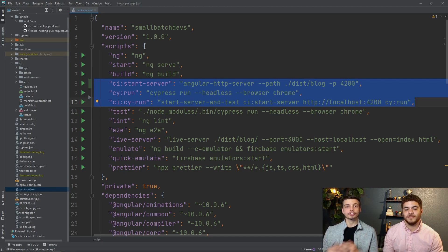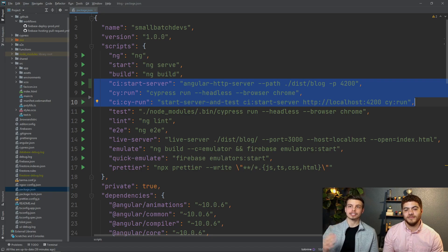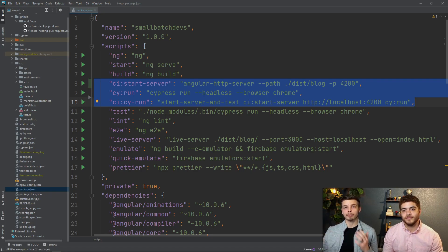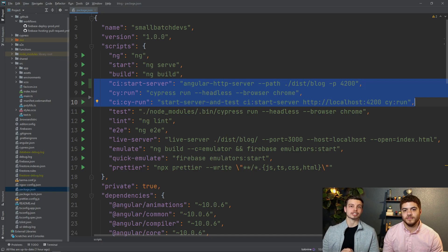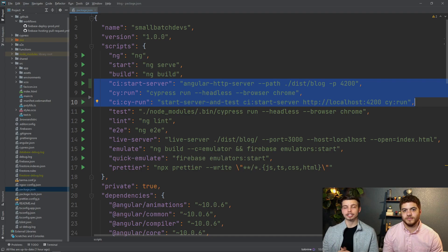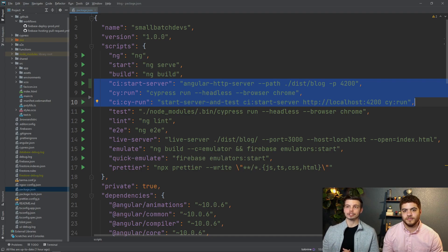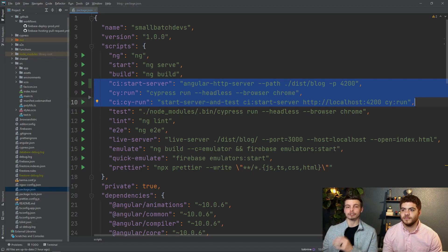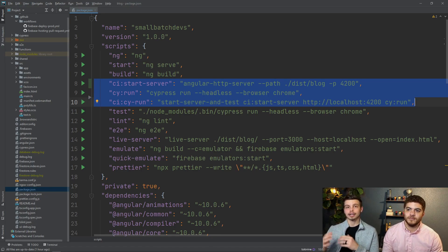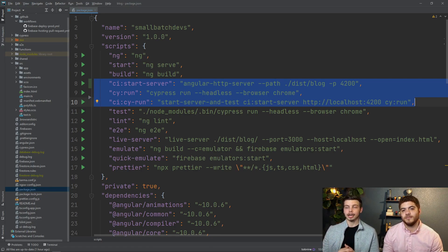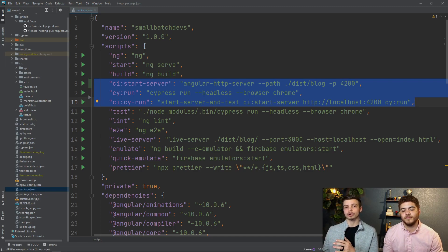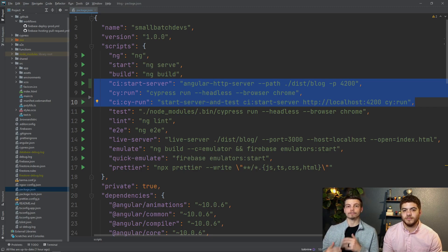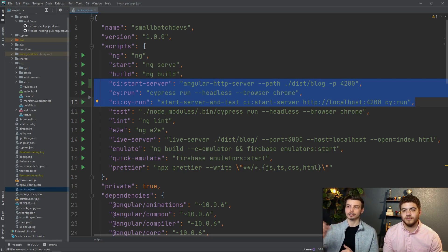So the third command that we're adding here is the ci-cy-run command which is going to combine both of those two previous commands into one by using our start-server-and-test package that we installed earlier. What it's going to do is run the first parameter you give start-server-and-test which is a command to run to start your server and then you tell start-server-and-test which port or what URL to look at to know when your server is fully started up and ready to go.